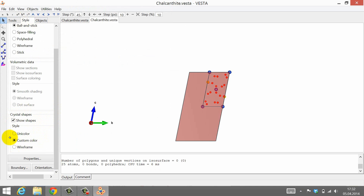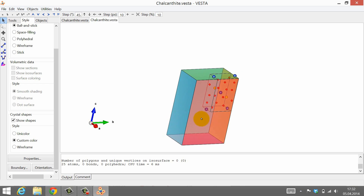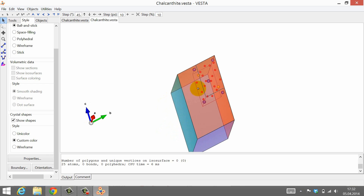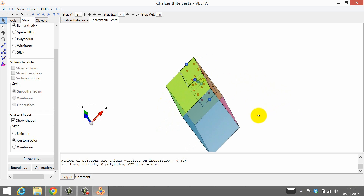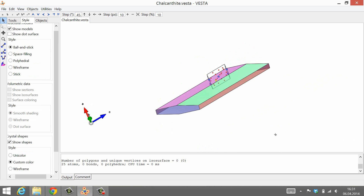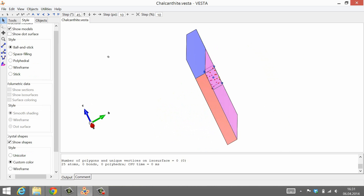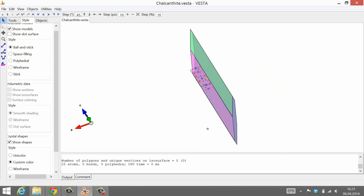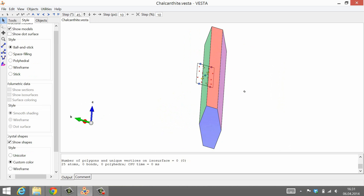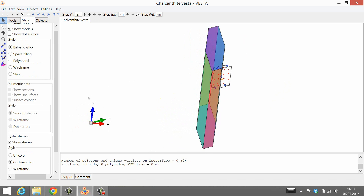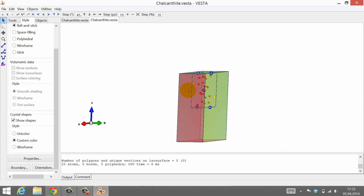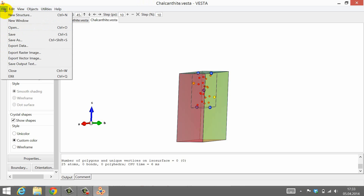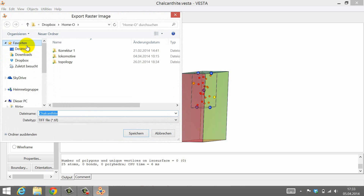Okay, now we have created a very basic crystal shape. Of course, you can also set other lattice planes, such as 110 or 101, as the boundaries for your crystal model. I encourage you to experiment with the crystal faces for a little while. Please create some beautiful pictures of your crystal models. You can save them as PNG or JPEG files by clicking File, Export Raster Image.